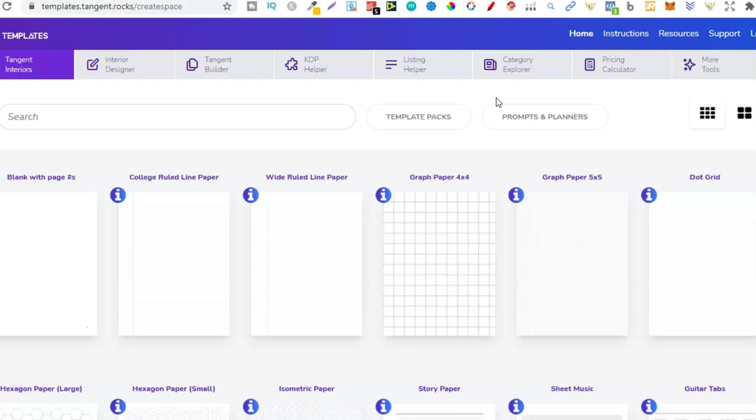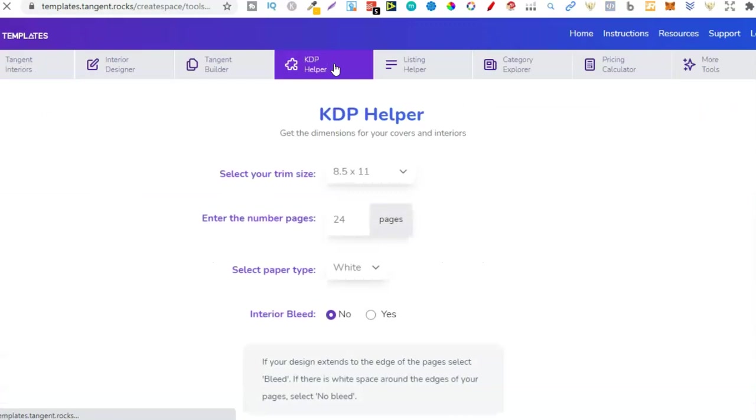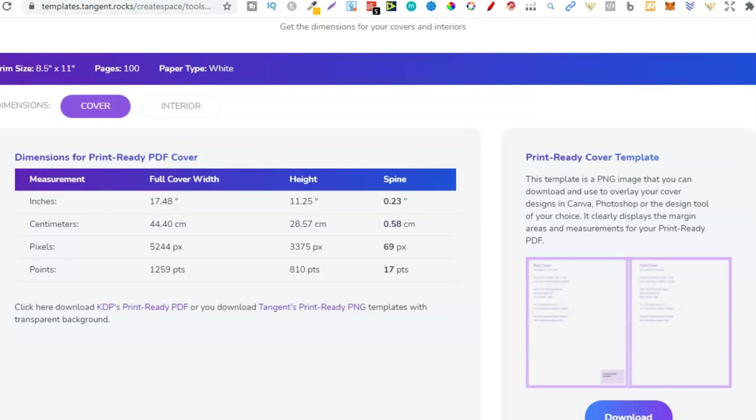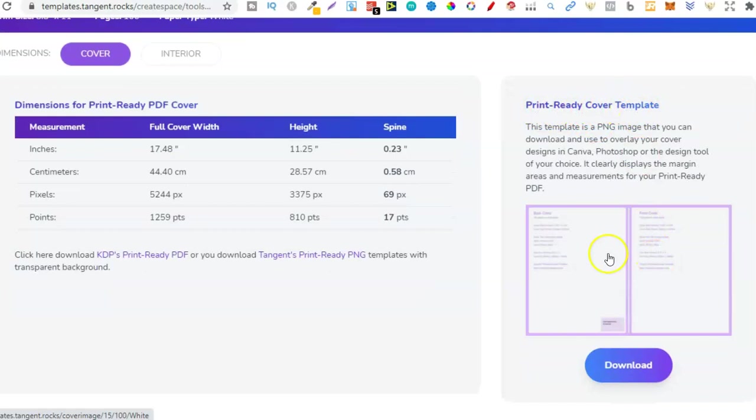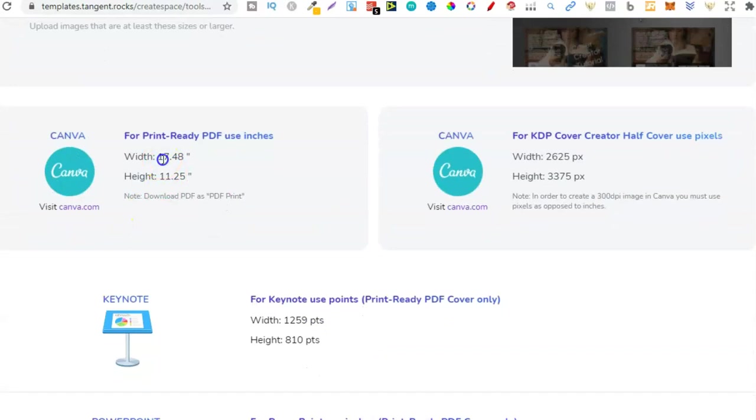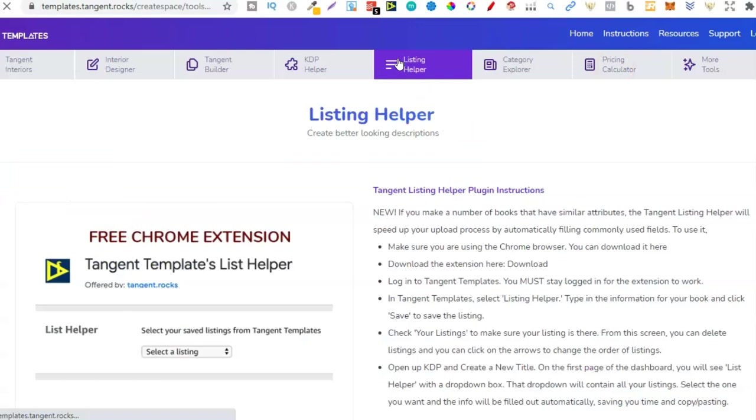So Tangent Templates is just a lot more than the interiors. Now a few of the main tools that I use here on Tangent Templates is the KDP helper just here. So if we click on here, this is going to give me the dimensions that I need for my book. So say we're going to create an 8.5 times 11 size book. And we're going to do 100 pages. Then from here I'd click continue. And then this is going to give me all the dimensions that I need to plug into Canva so I can start creating. We also get a print ready cover template. So this is just a template and a guideline for when creating your covers. And if we go here, because I use Canva, that's what we're going to do. So right here we have the Canva dimensions as well.